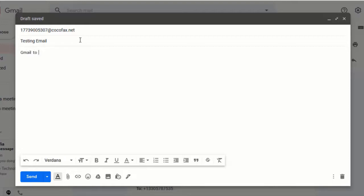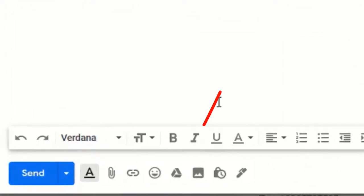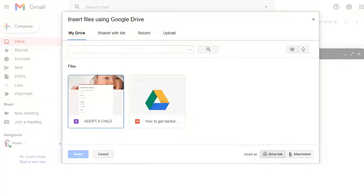Type an appropriate message in the Cover Letter field. Attach files from Google Drive. Click on the Drive sign to add attachments. Select the documents to be attached.